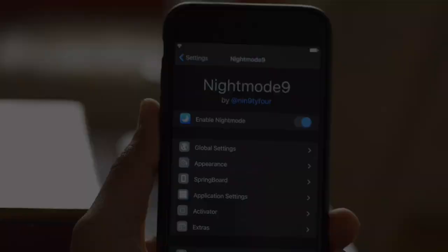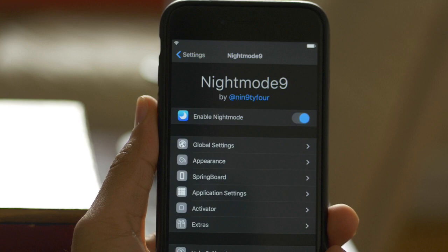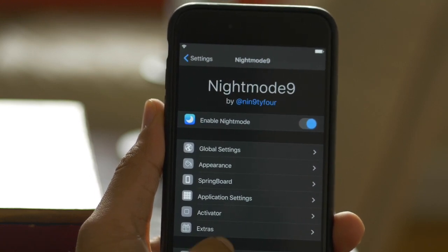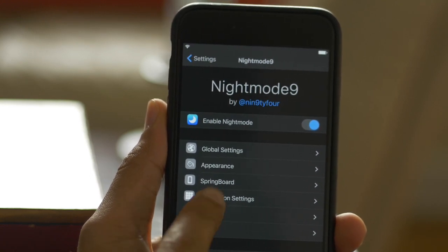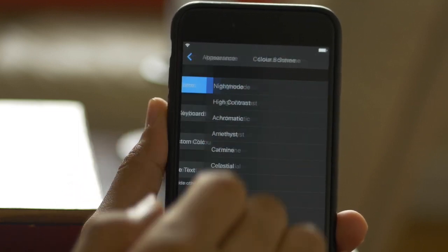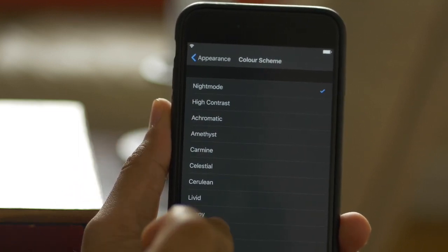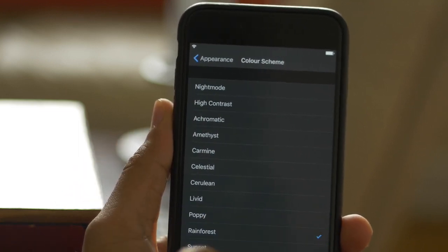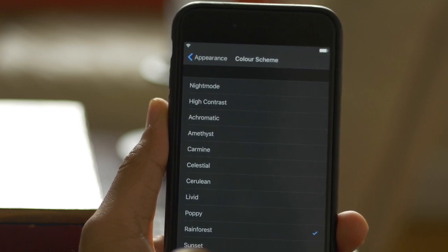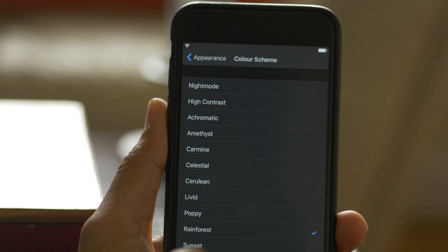Upon installing Night Mode 9 you'll be met with a very in-depth preference panel where you can configure the tweak to your liking. What I like about Night Mode 9's preferences is that it's pretty much set up to work immediately upon installation. You can go in and fine-tune some of the settings, but that's not an absolute necessity to have the general night mode features working right after installation.